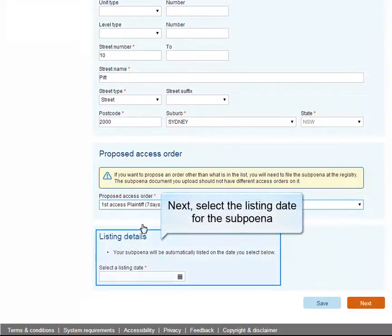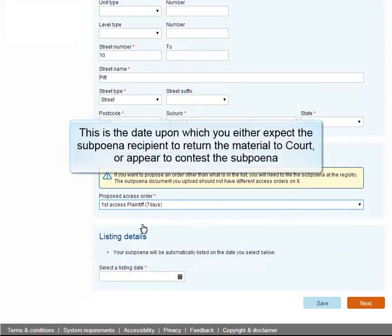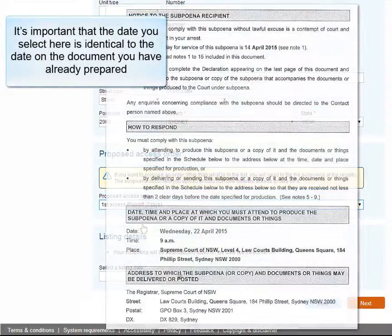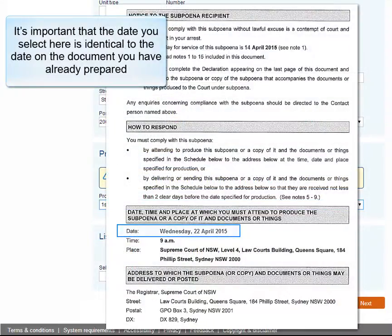Next, select the listing date for the subpoena. This is the date upon which you either expect the subpoena recipient to return the material to court or appear to contest the subpoena. It's important that the date you select here is identical to the date on the document you've already prepared.